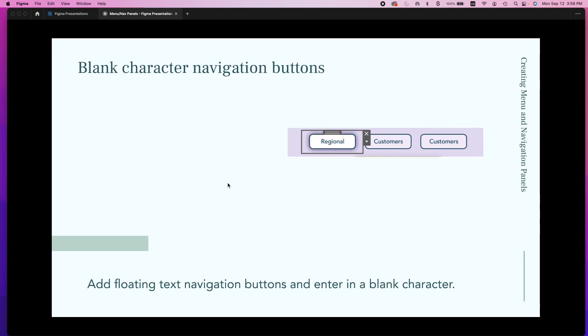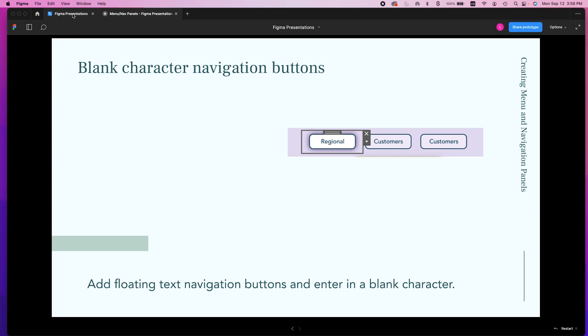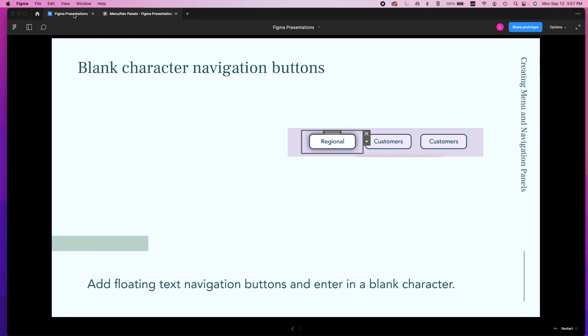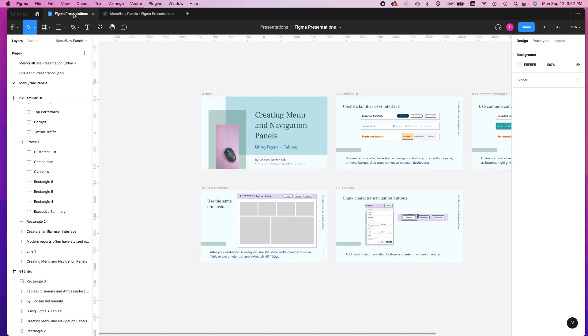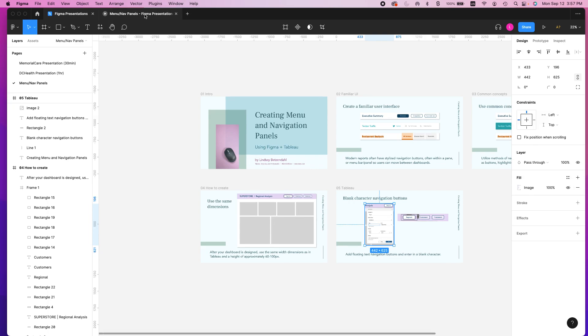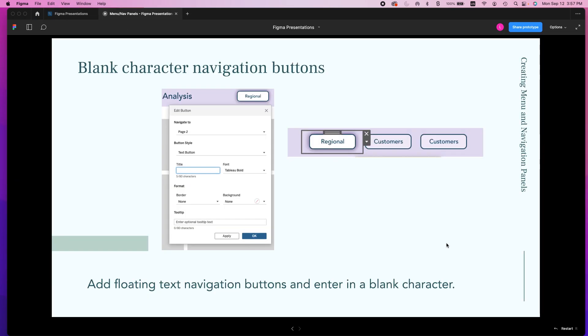And so what we want to do is have the blank character navigation buttons go right into Tableau, and we use this concept of blank characters. We add some floating text navigation buttons and then enter this blank character. And unfortunately my one image did not get in there. There we go, now you can see it.